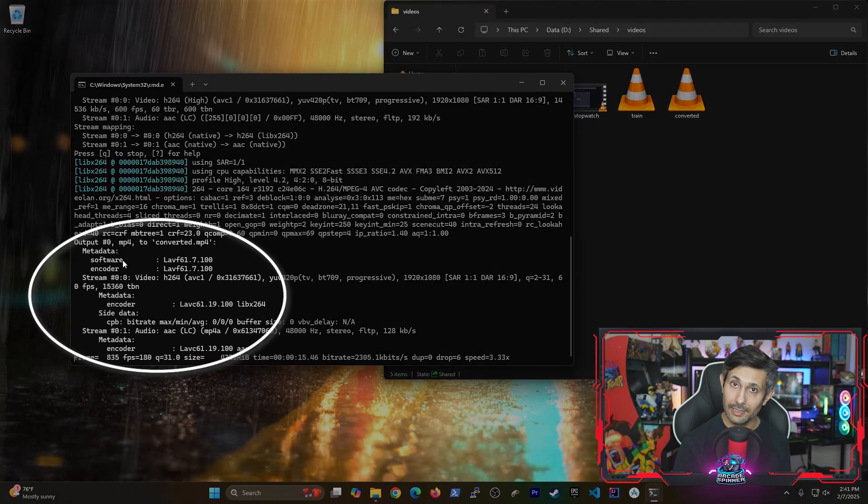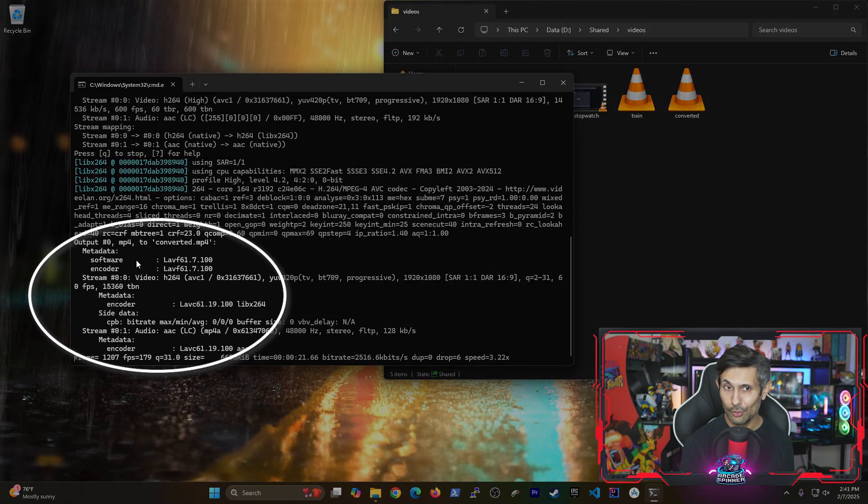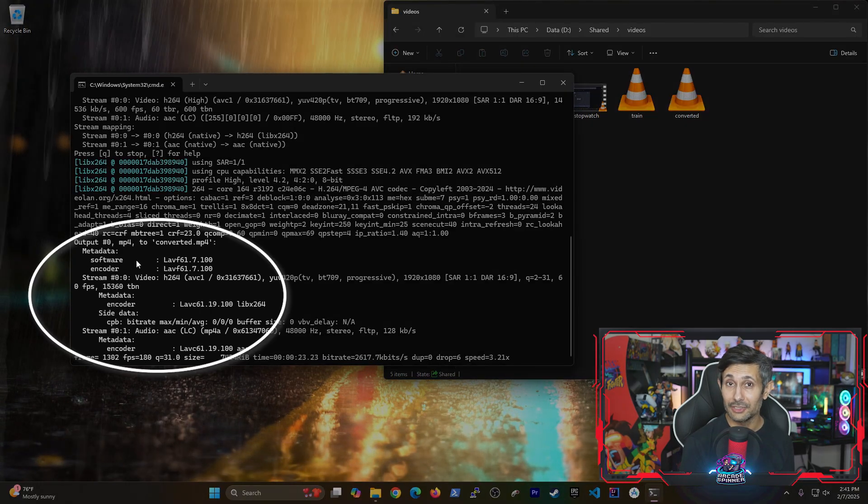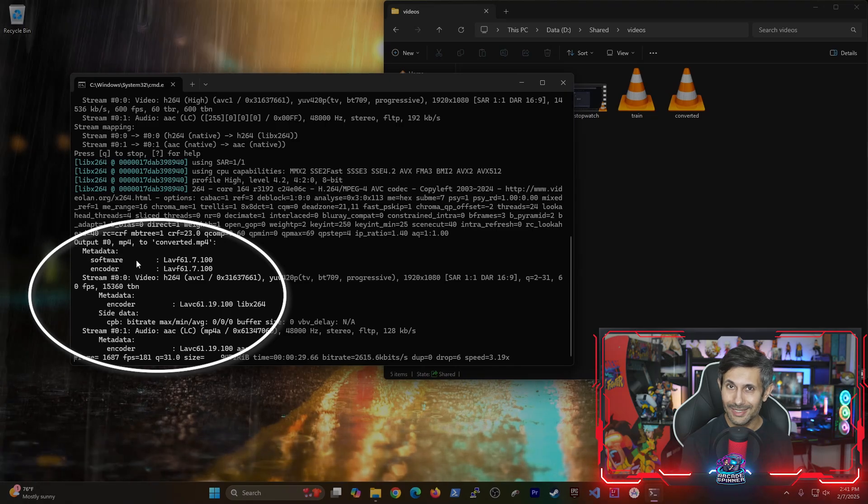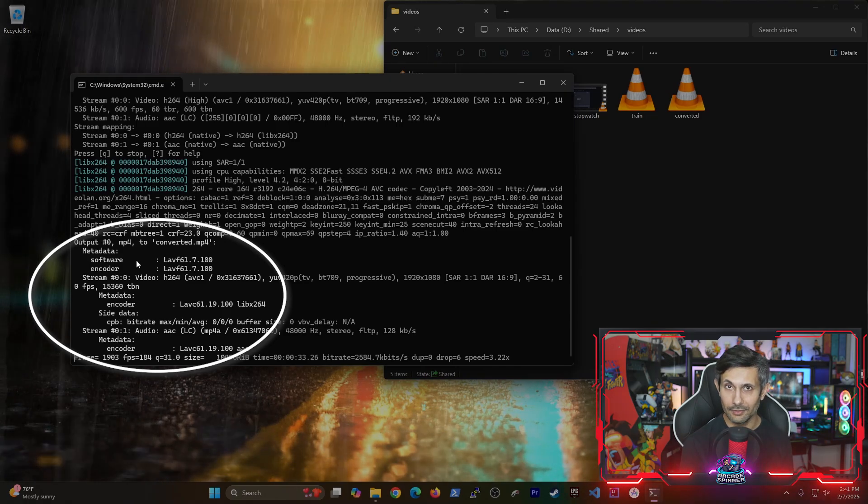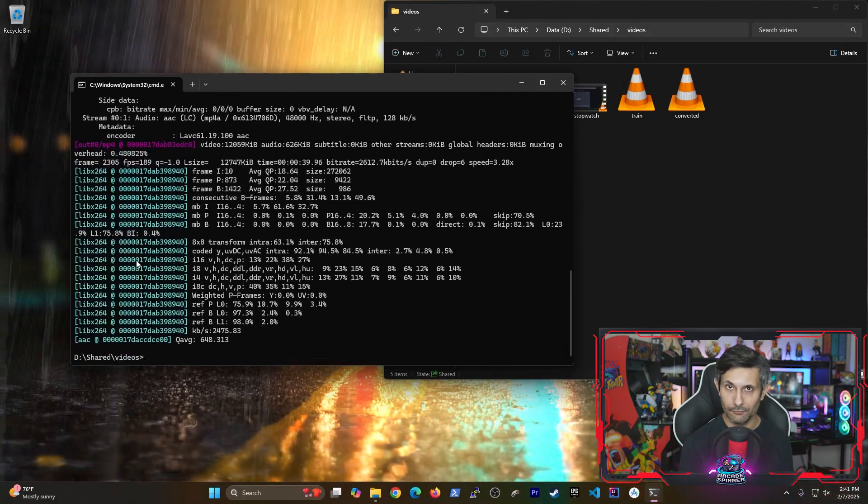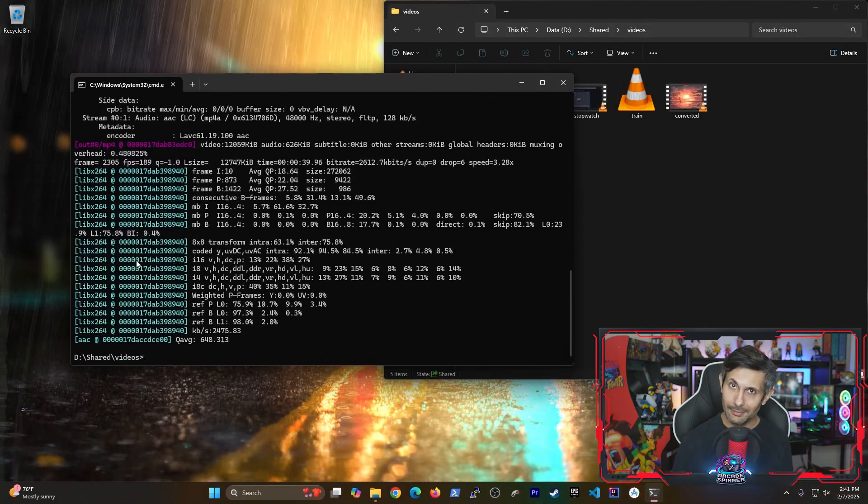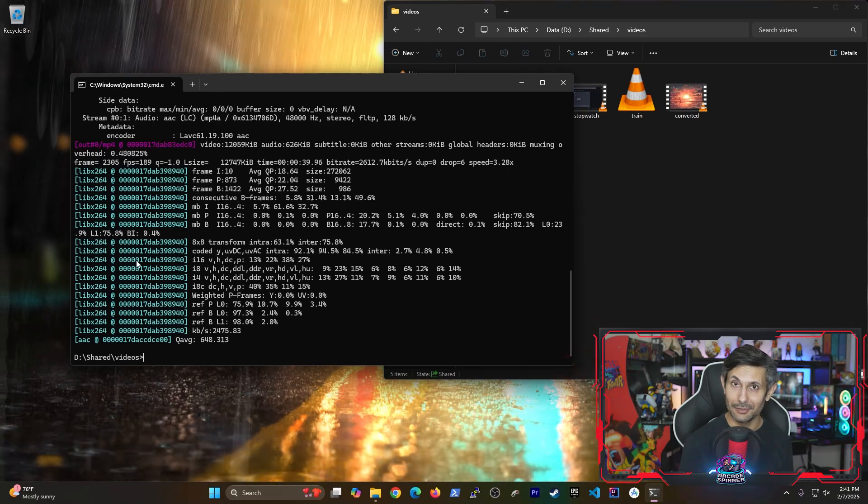And if you look at some of the output, notice how FFMPEG decided to re-encode the video for our new mp4 file. And believe it or not, it's already done.